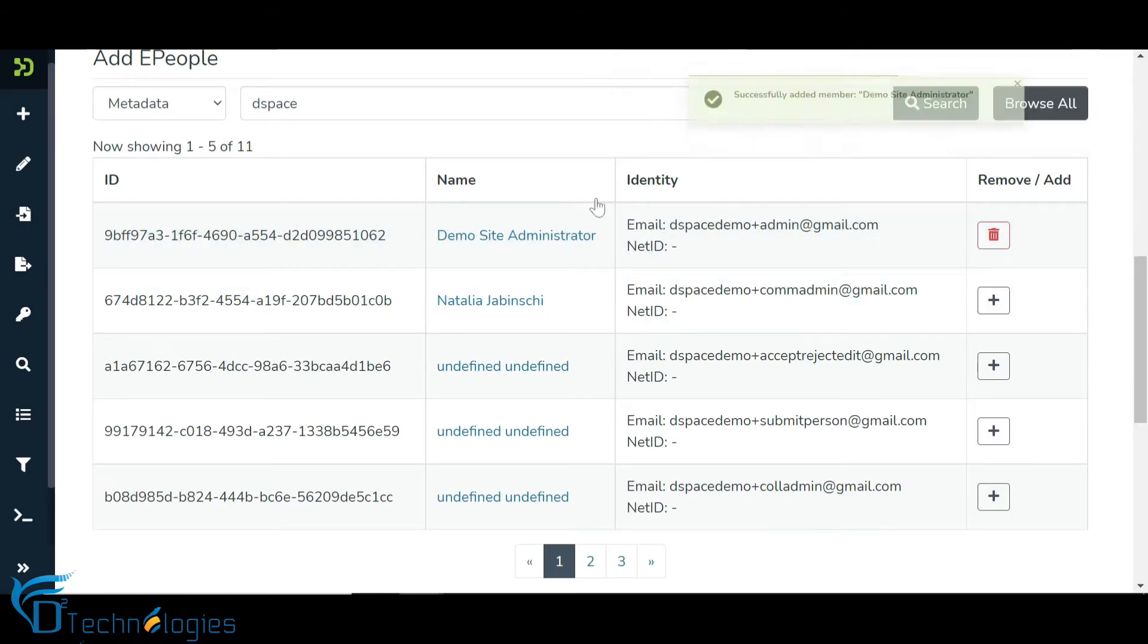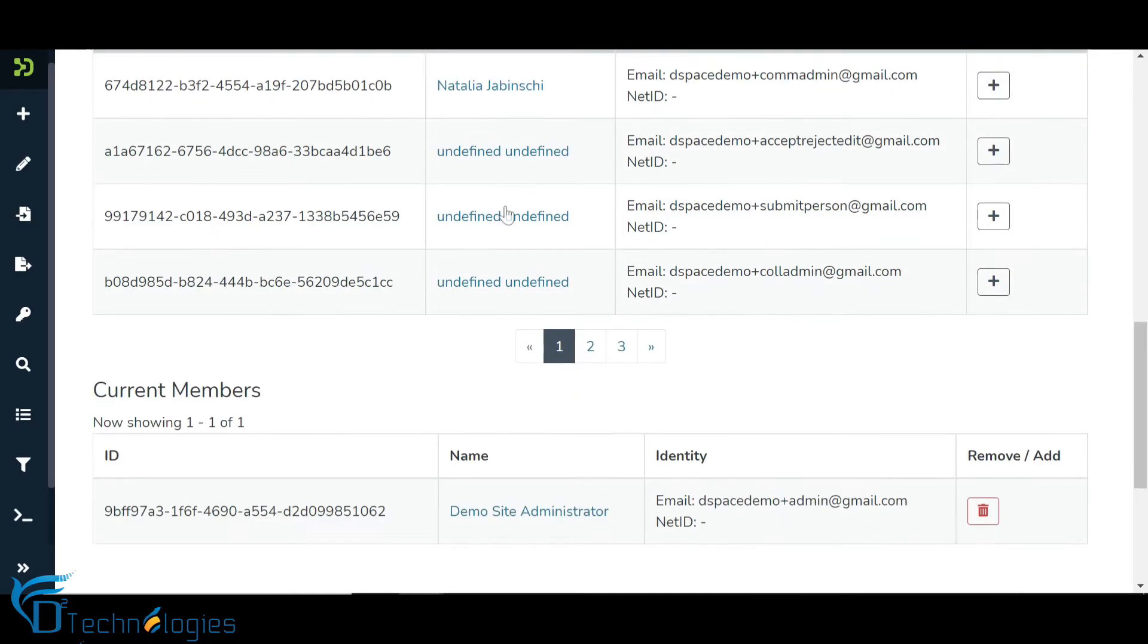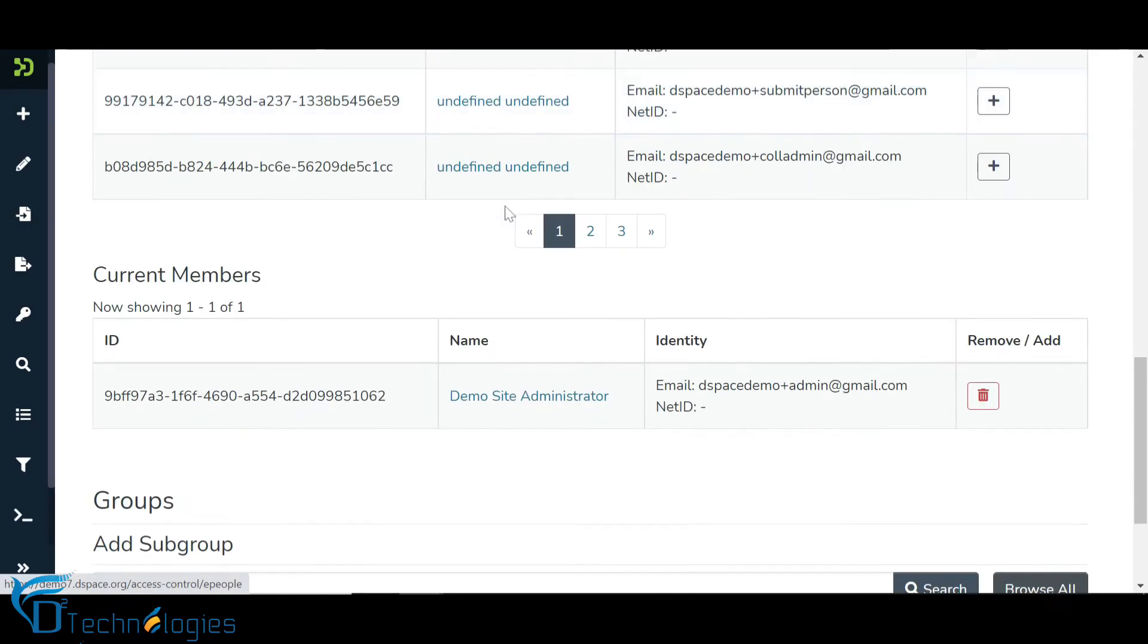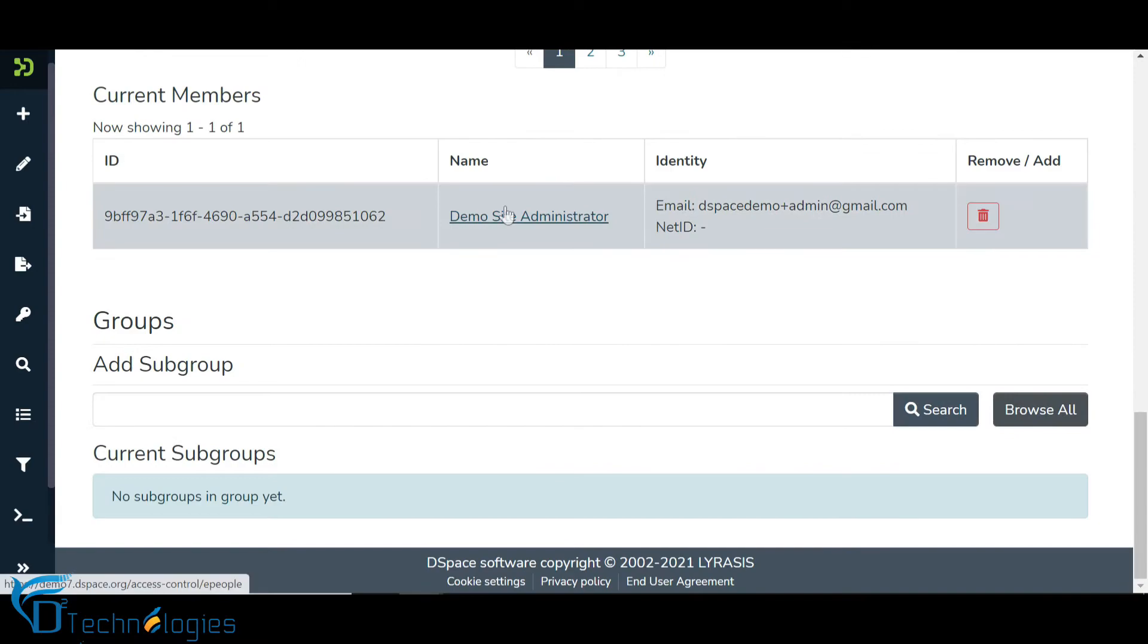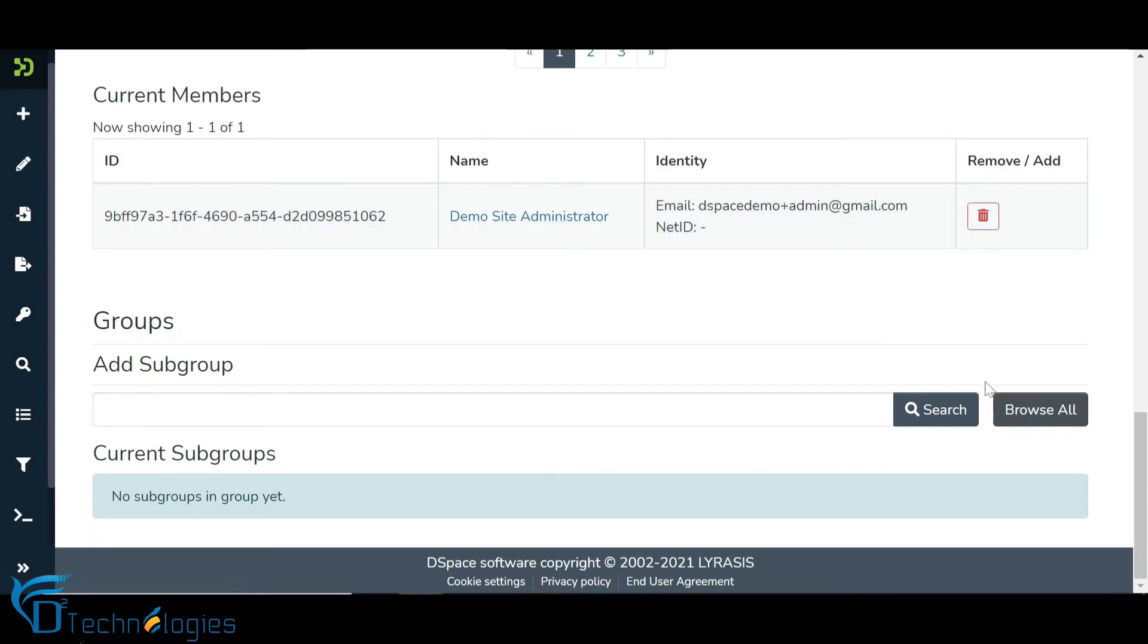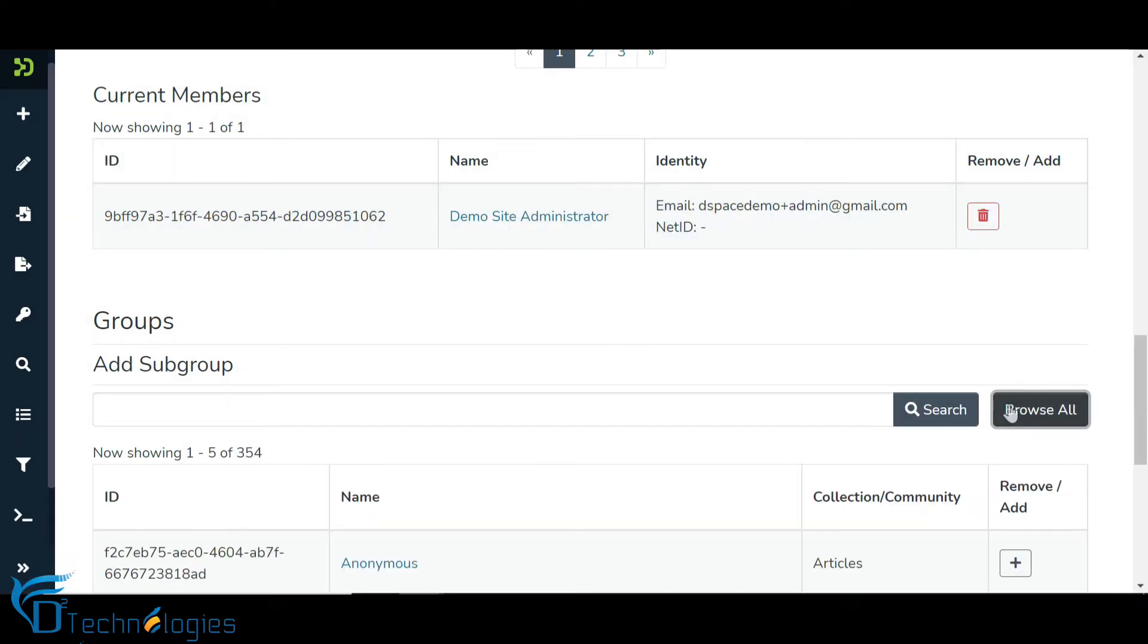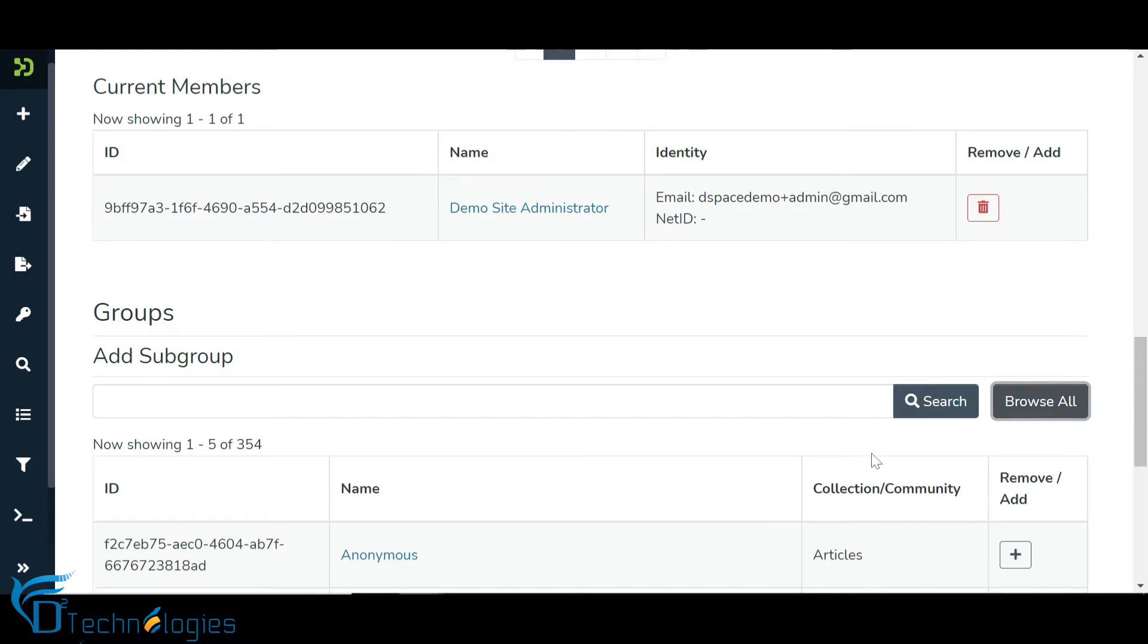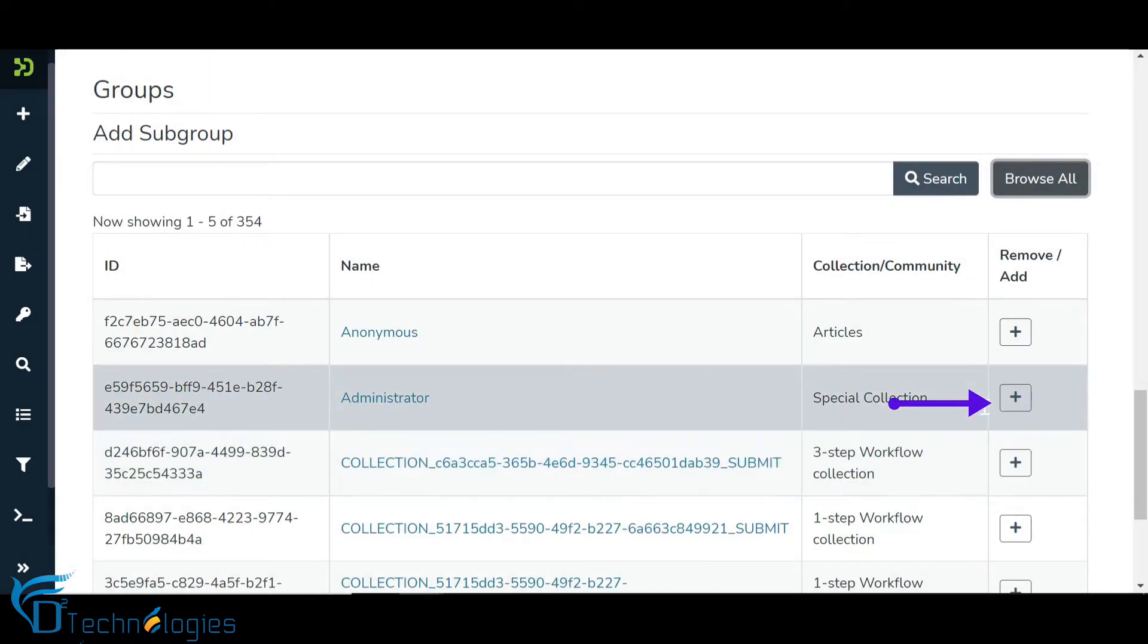Similar to assigning roles to individual users, we will assign roles to a user group. Click on the Browse All button and click the Add button next to the target user group.